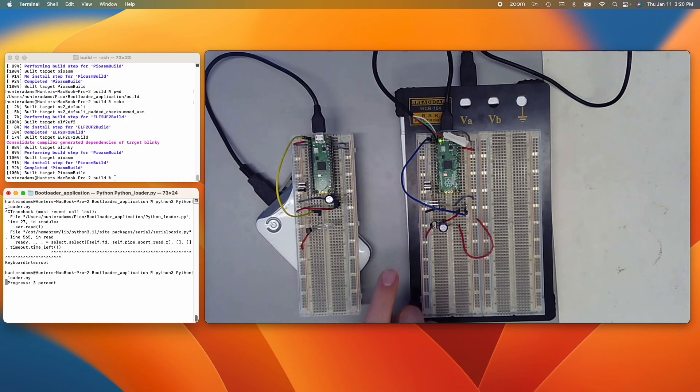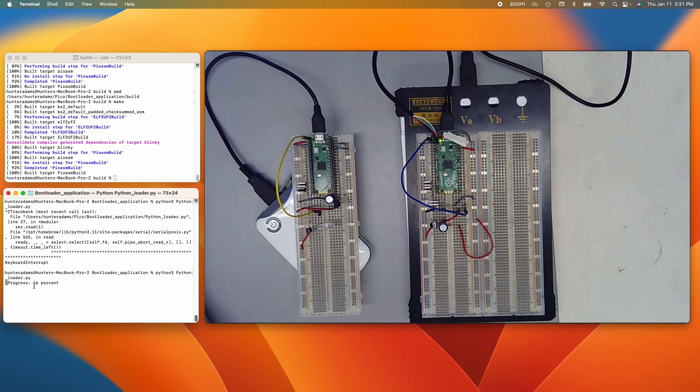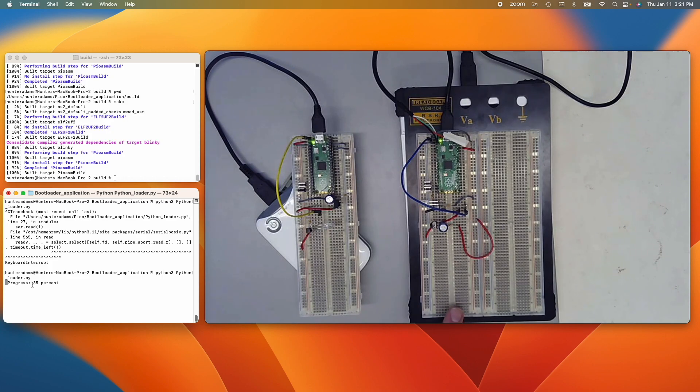So you can see the LED on this right Pico has started flashing to indicate that it is absorbing a new program, and we can see the progress that it's making towards absorbing that program here on this terminal window. We're about 24% through at this point. So this is going to continue to absorb this new program, and once it has the new program, it'll start executing it.